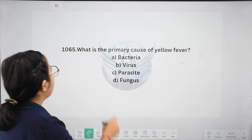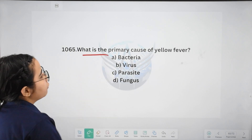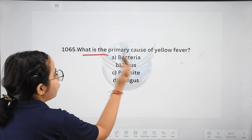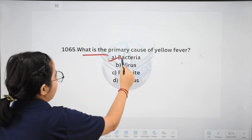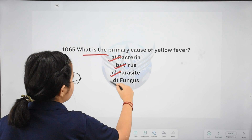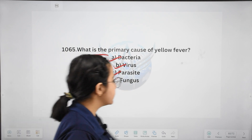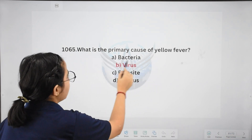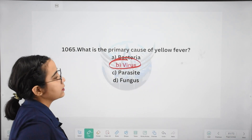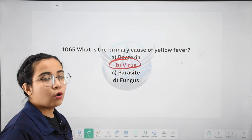Next: what is the primary cause of yellow fever? Options: bacteria, virus, parasite, or fungus. The right answer is virus. Yellow fever is caused by a virus.